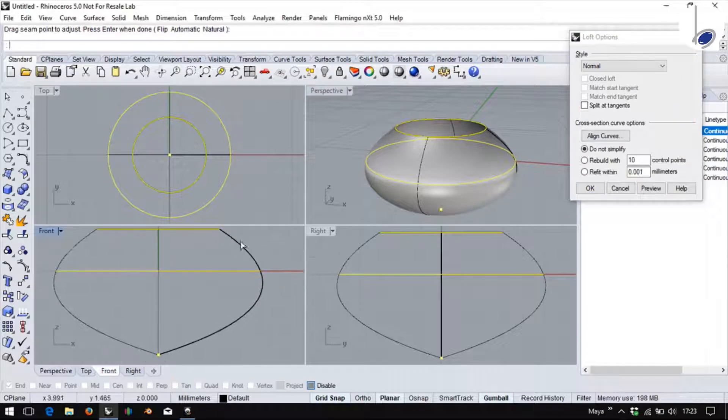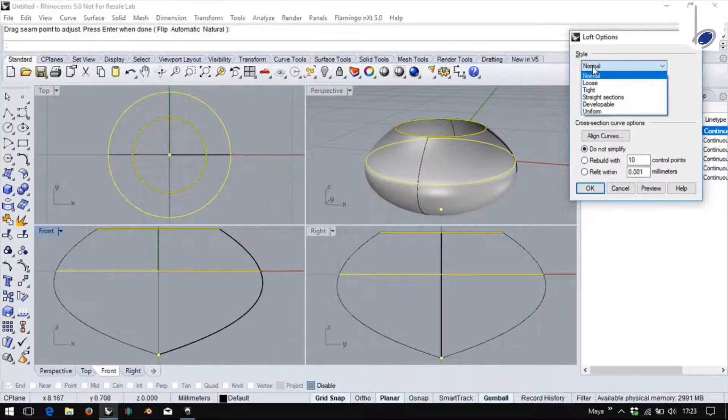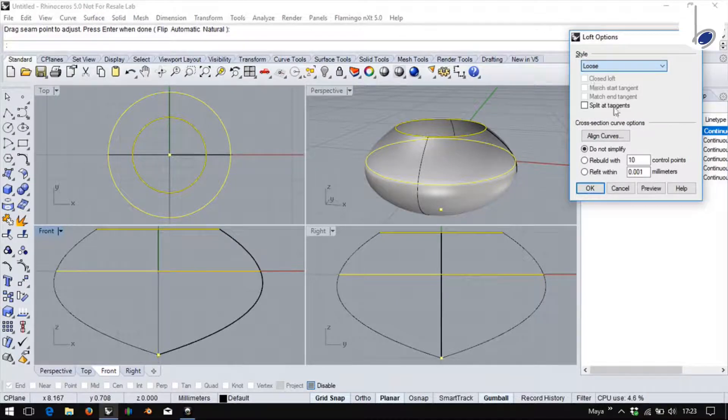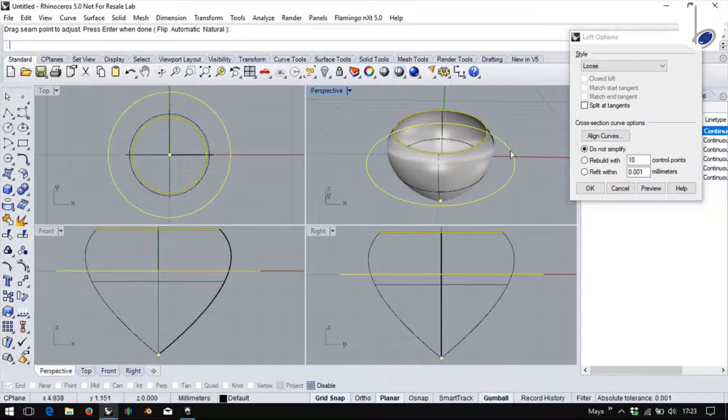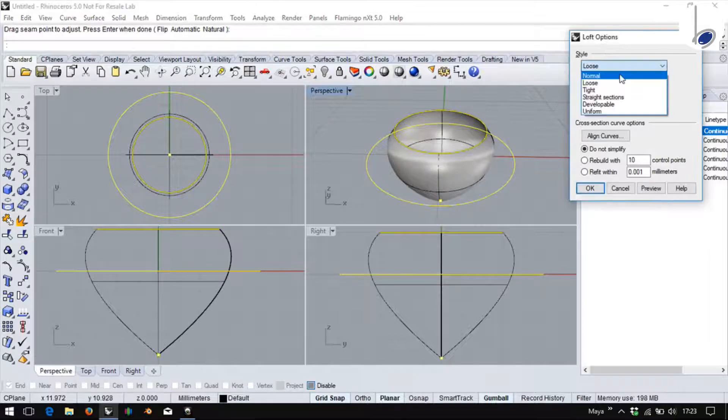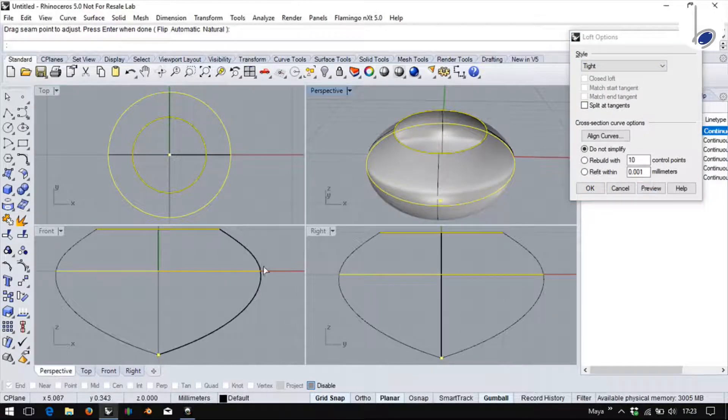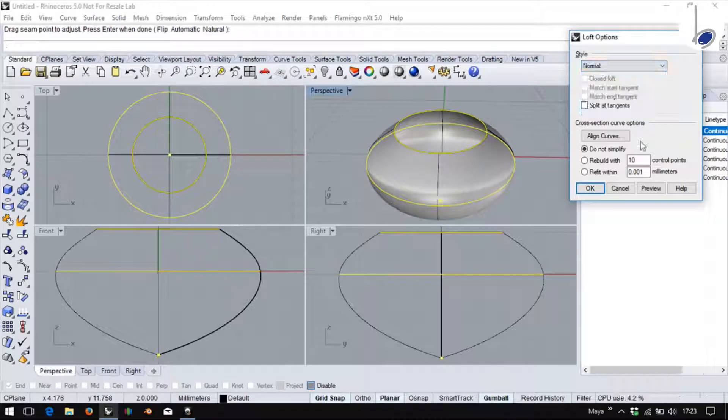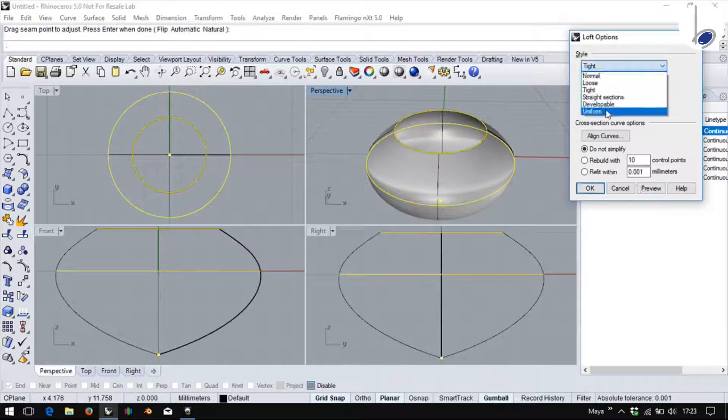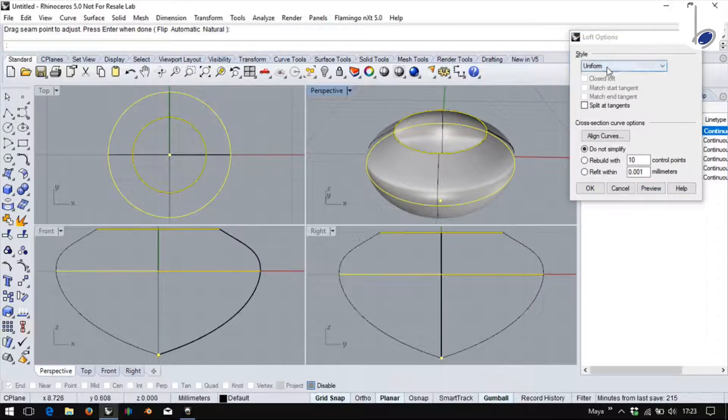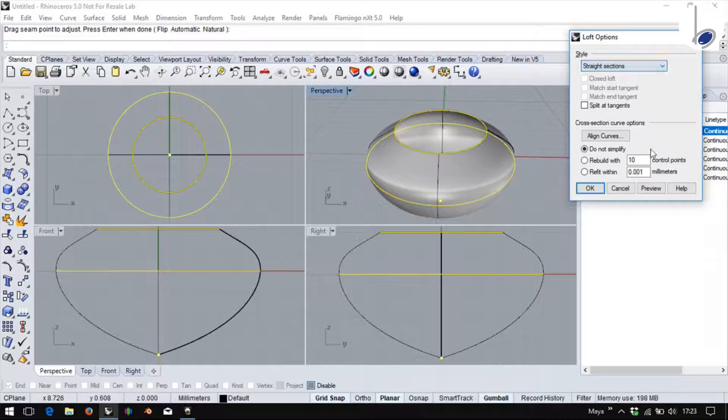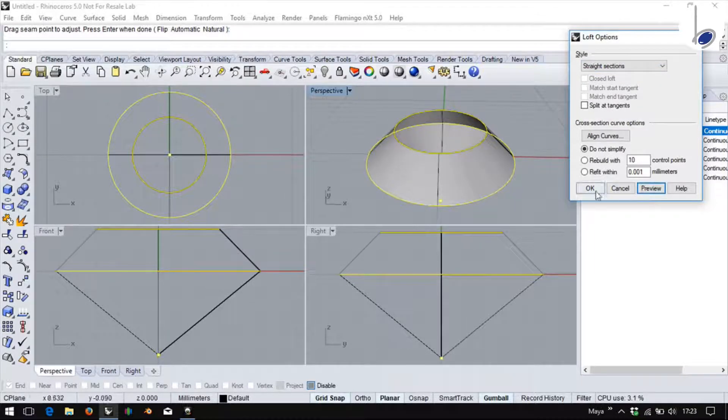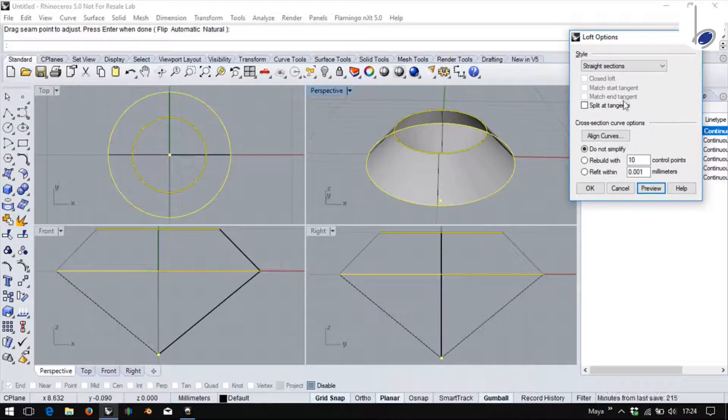Please observe this particular curve. The style currently is normal. If I change it to loose, you find that the surface is influenced by this curve but not necessarily passing through it. If I opt for tight, it is very similar to normal but slightly different. If I opt for uniform, it is still different. If I opt for straight sections, I get straight line sections. However, you still find here some options which are not yet active.